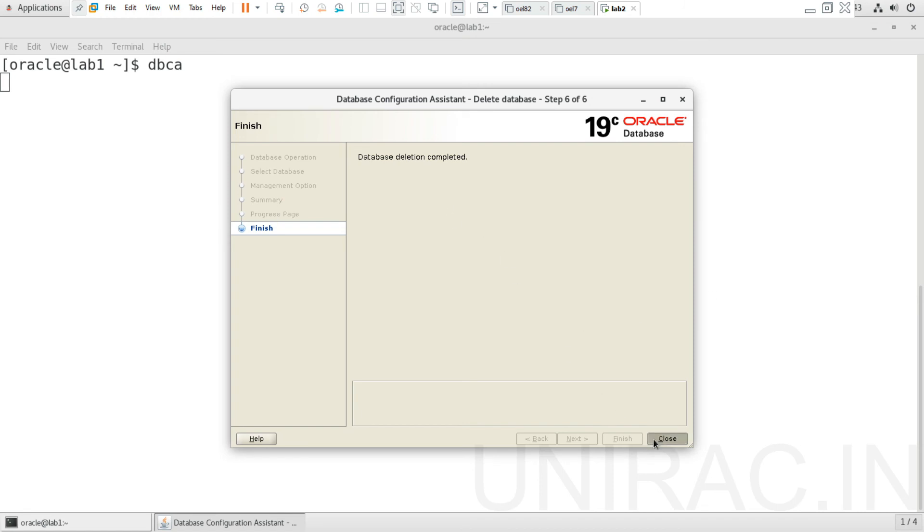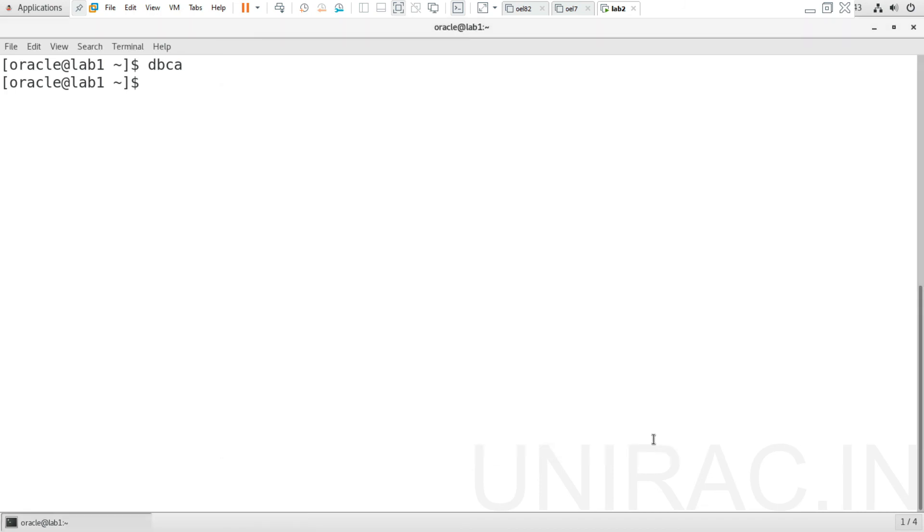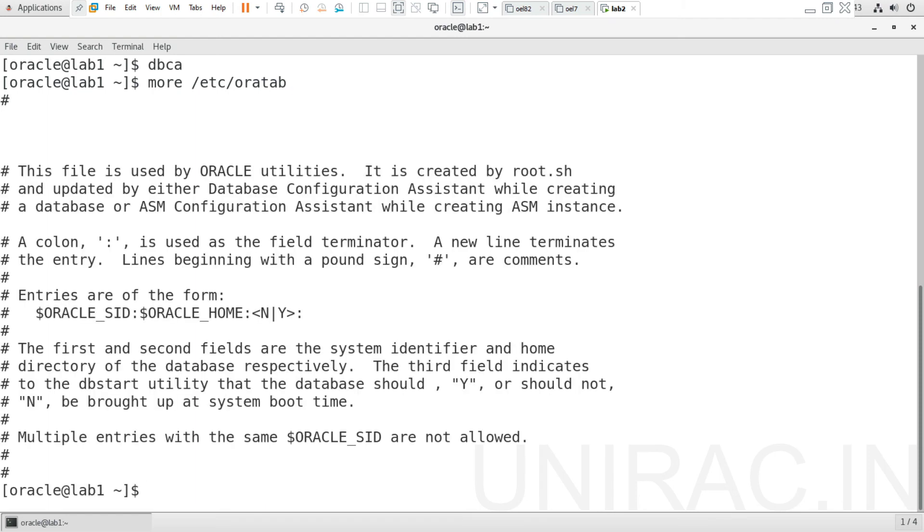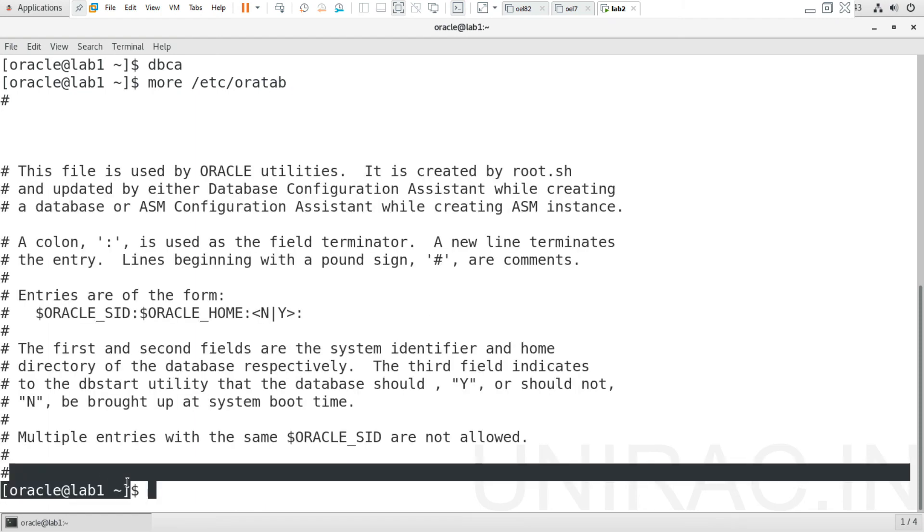Just done with your database deletion. You can check your /etc/oratab file. The entry was added at the time of root.sh execution. After deletion, we don't have the entry for PROD database - it got deleted. The entry was also removed.